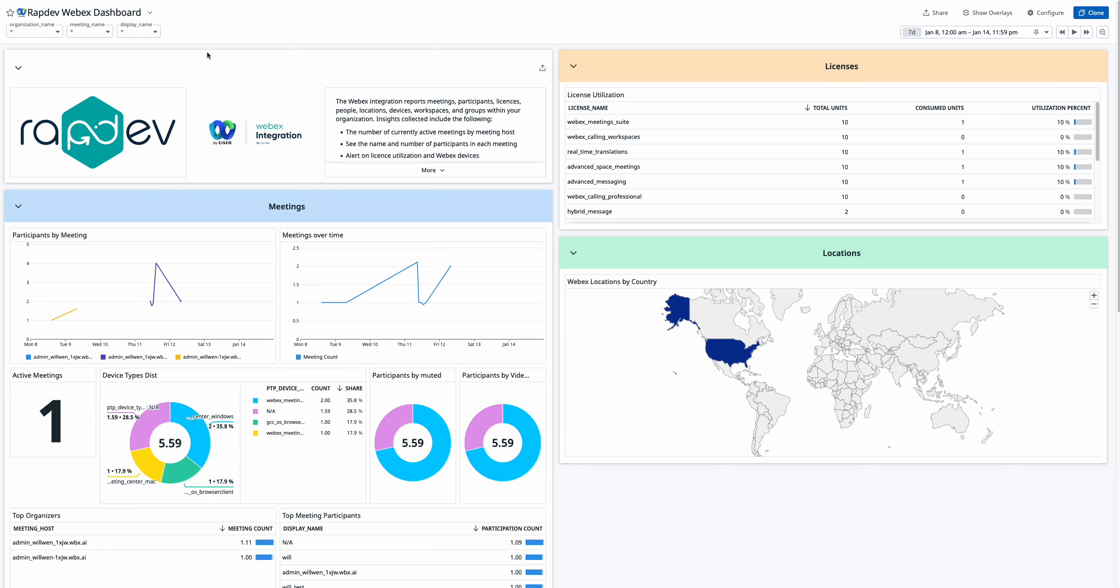You can also track the number of muted participants, participants with video on, as well as meeting organizers and attendees. These metrics offer a real-time overview of engagement and performance during your WebEx meetings.